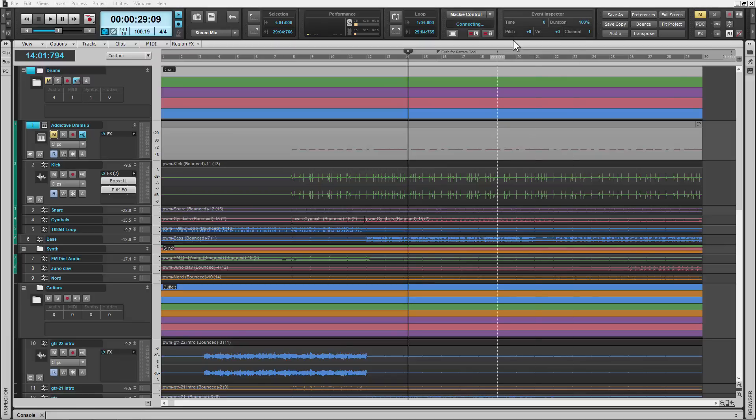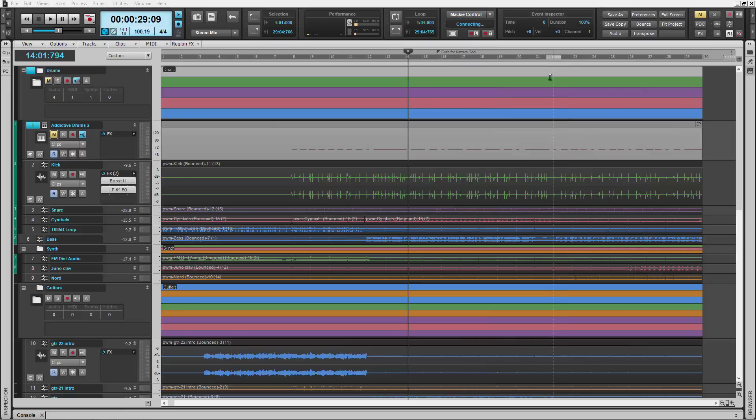The first thing I want to take a look at is the new control bar. Some of you may have heard about it, some of you may have seen some pictures of it, but we're going to show you right here in this demo what's going on with it.